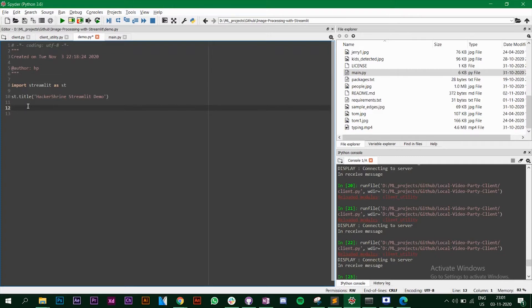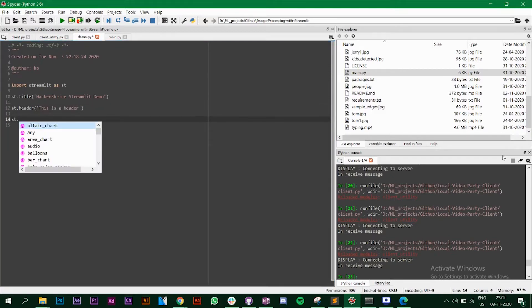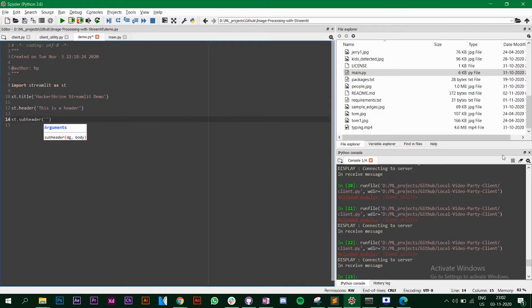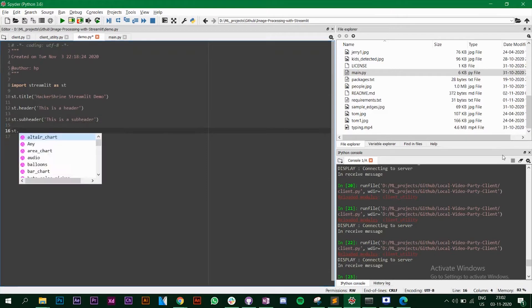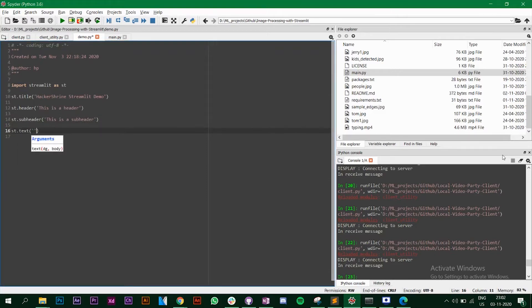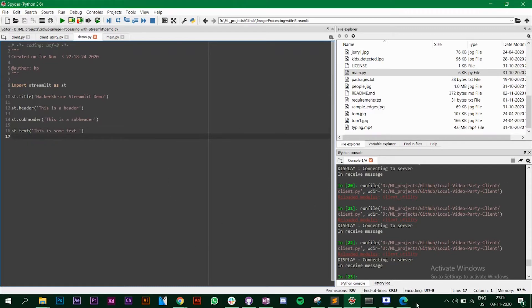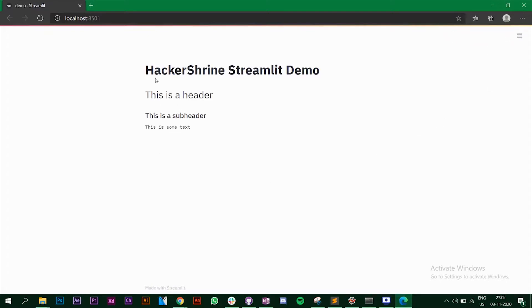You don't have to write front-end code separately and integrate it with your Python machine learning code — this makes it very easy. I'll show a couple more functions. We have 'st.header' — let's say 'This is a Header'; then 'st.subheader' — 'This is a Subheader'; and 'st.text' — 'This is some text'. Save the file, go back to the browser, click 'Always Rerun', and you get all three displayed.